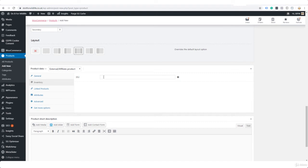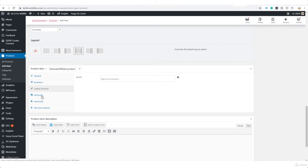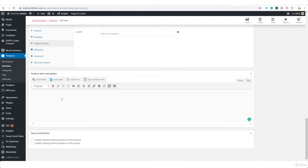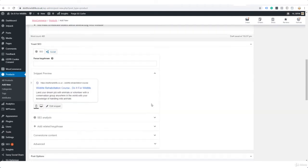You can give it an SKU if you want to. Because it's an affiliate product, you don't necessarily have to, but I'm going to just call this AF001. Linked products, any upsells? Well that's quite difficult because they're not making a purchase on your website, so it's kind of difficult to do that. Attributes: it's an affiliate product. If you wanted to add attributes, you could do something like online, perhaps, because it's an online course.